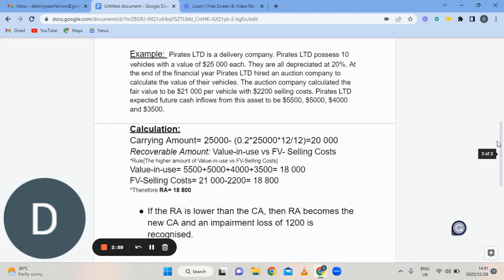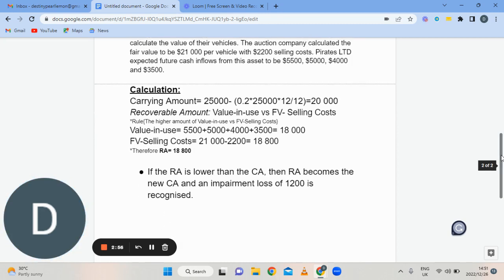Now let's go over the calculation of how we would recognize impairment and how it affects our assets. The calculation starts with the carrying amount, going through the normal depreciation calculation. You take your total cost of $25,000 minus 20% times $25,000 times 12 over 12, which gives you a carrying amount of $20,000.